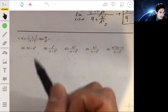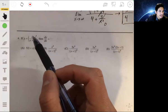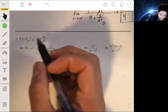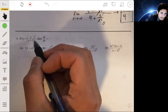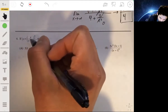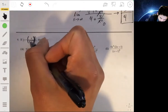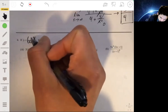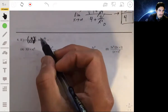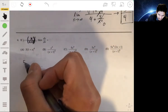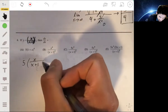For number 4, we want to find dy/dx given y as this function, and we're going to use the quotient rule and chain rule together. We have an inside function of x over x plus 1 raised to the fifth power. Taking the derivative of the outside first, we get 5 times x over x plus 1 to the fourth.